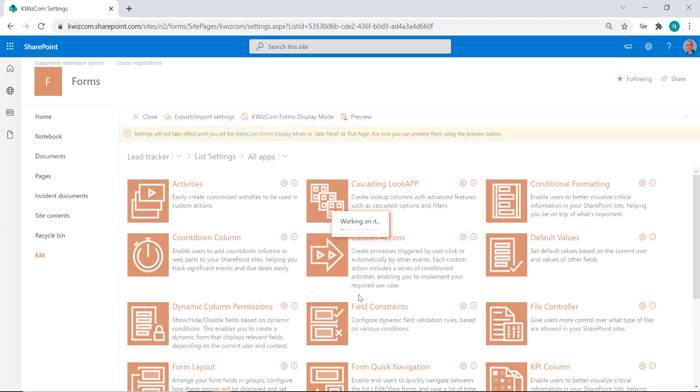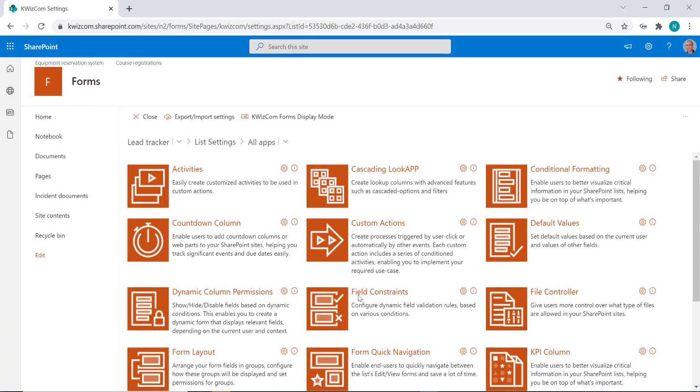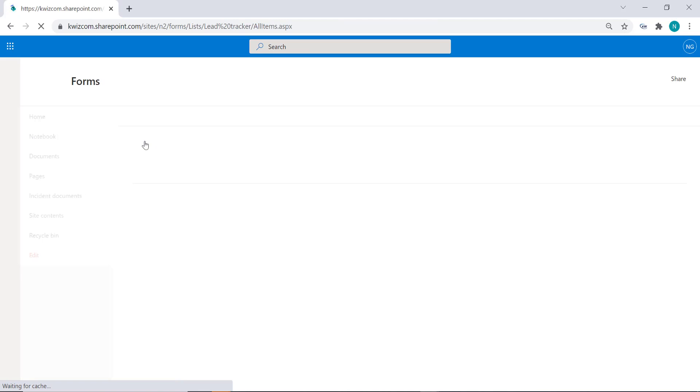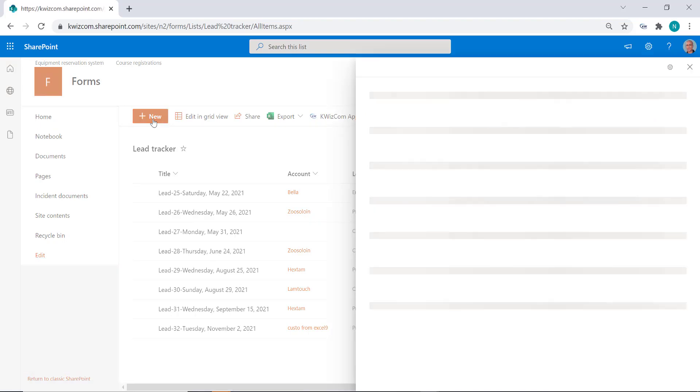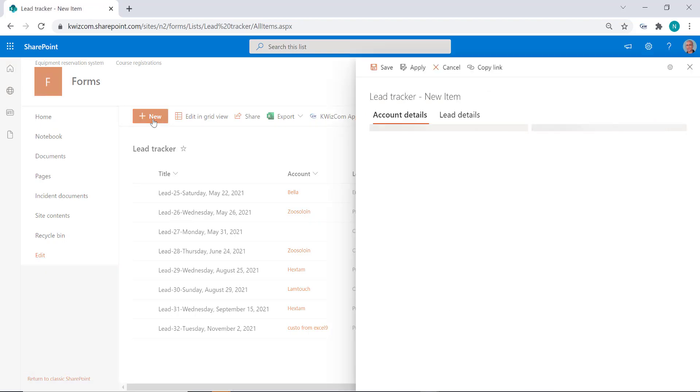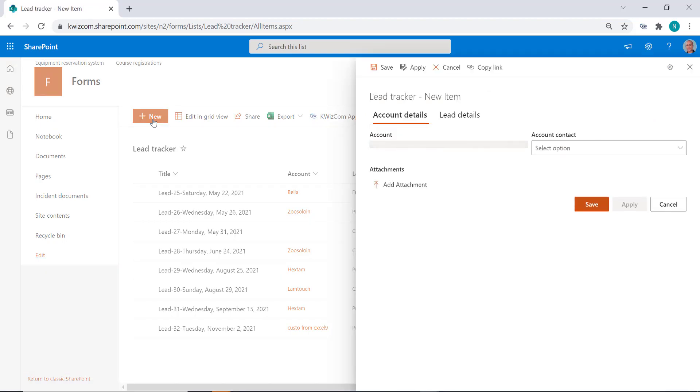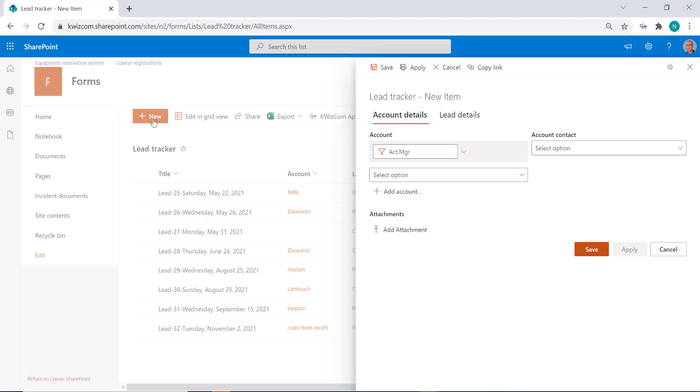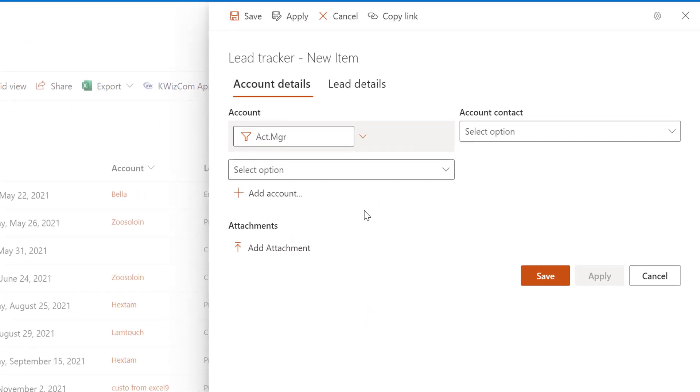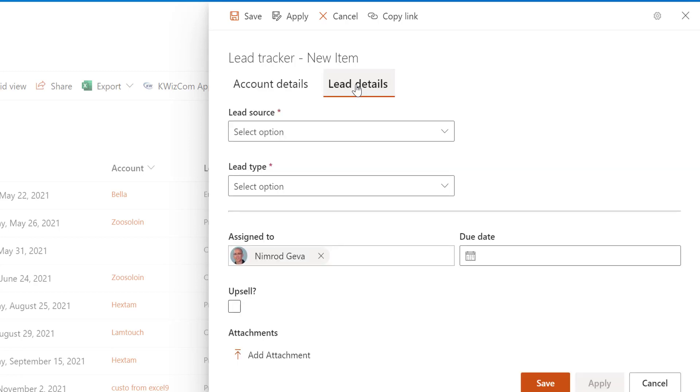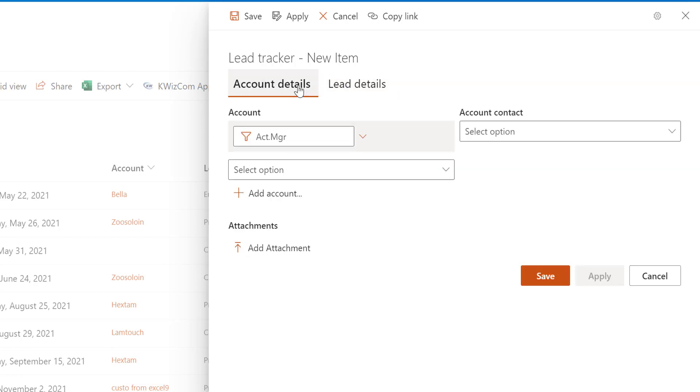Let's go back to our list and create a new item. Now you see the Quizcom forms—you can tell because now we have a multi-column form and also a multi-tab form. This form is also dynamic, so you see here for example some cascading behavior.